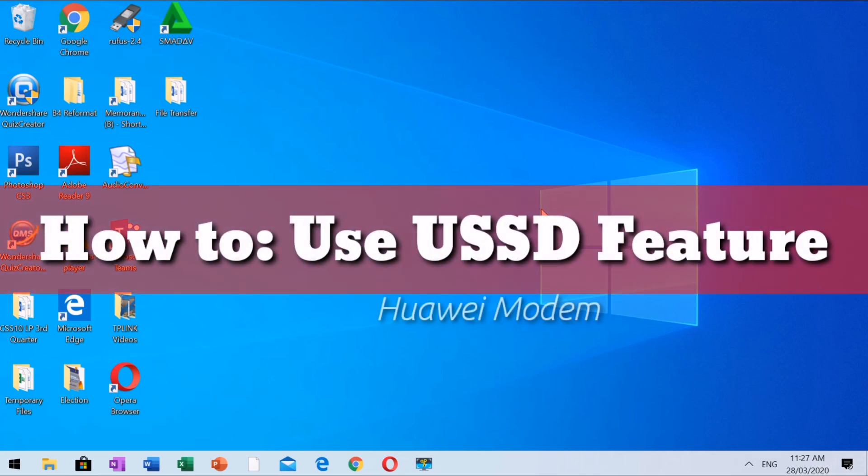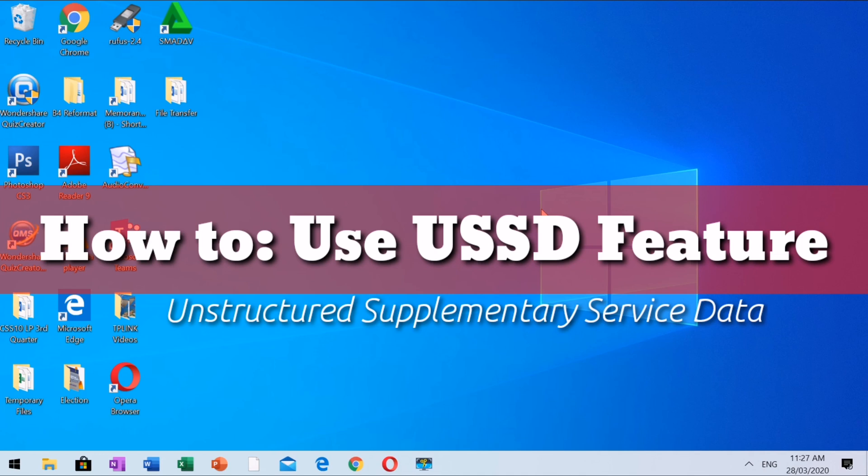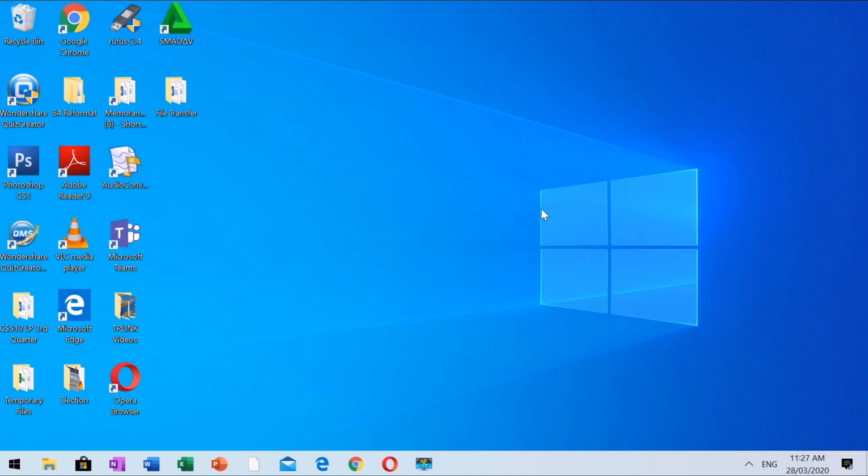How to use USSD service in Huawei modem? USSD is an acronym for Unstructured Supplementary Service Data.